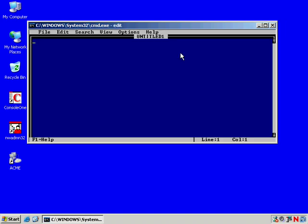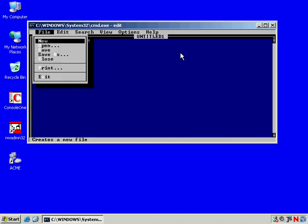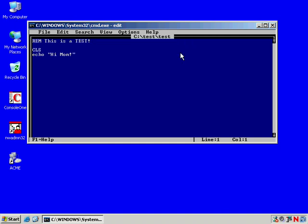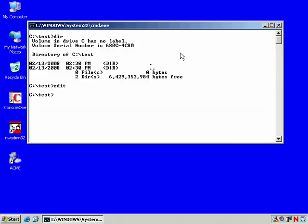And let's go ahead and create a file. We'll do the old edit command. We'll just add a comment tag in our batch file. This is a test. And we'll add a few commands. CLS echo hi mom. There you go. And let's go ahead and save this. And for the name, we'll just call the name of the file test. And we'll save it into the test folder. And I'm going to exit.